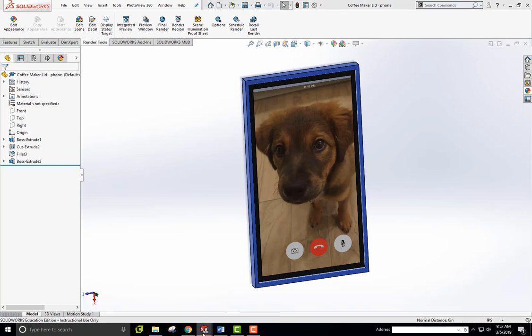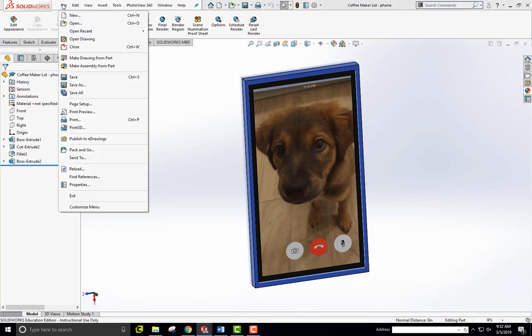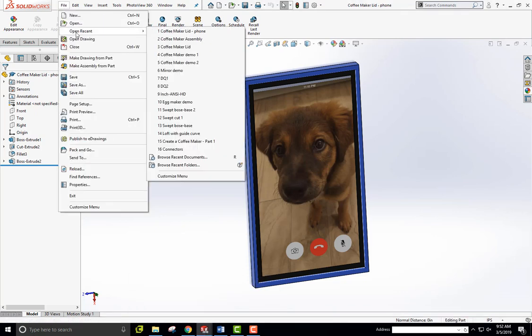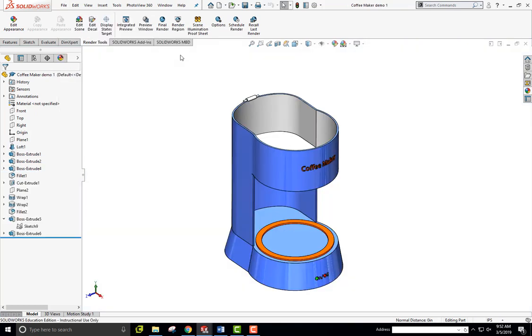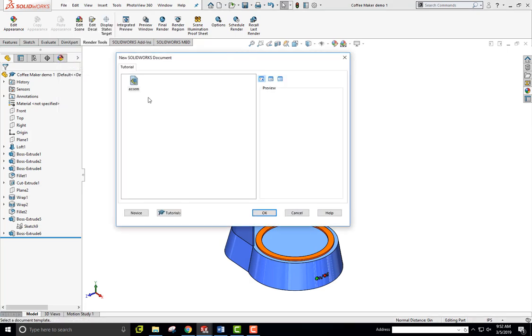And I'm going to go back to my, I'm going to go to file and open to my recent demo, which is a coffee maker and then make an assembly from this. All right. So first of all, in a file, I'm going to make an assembly from part. So from this part, the coffee maker, I'm going to create a new assembly. Click OK.